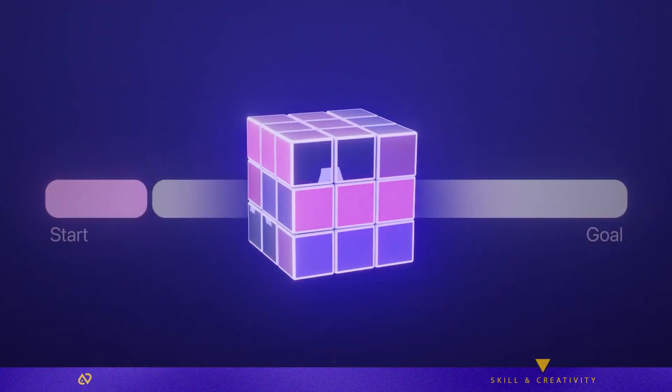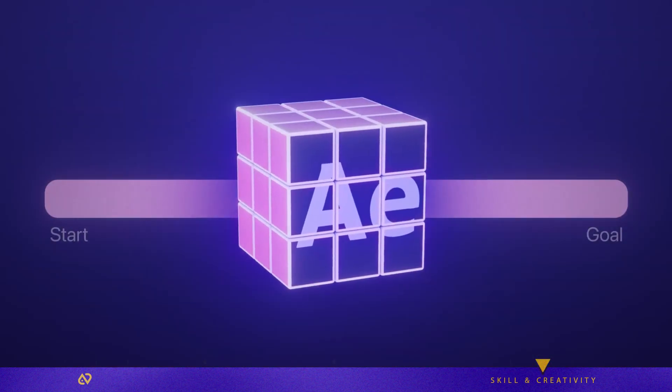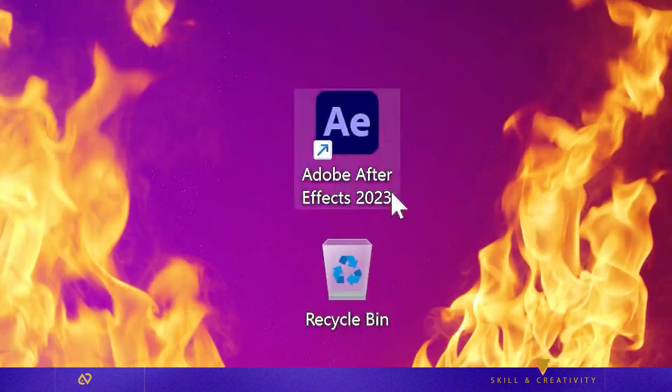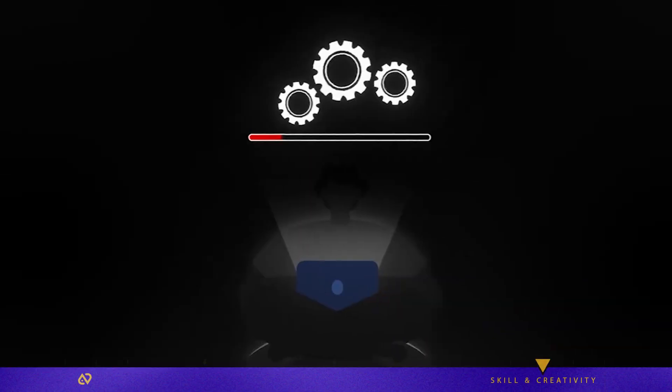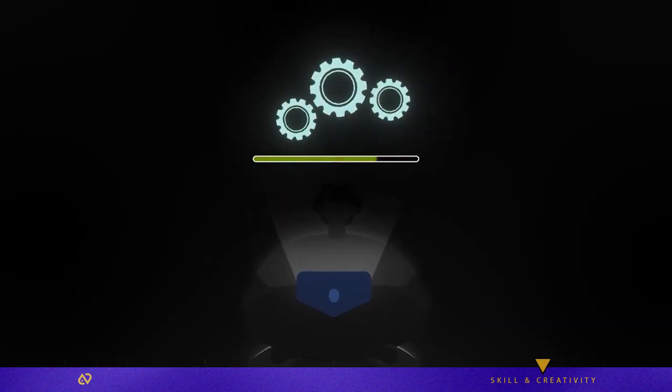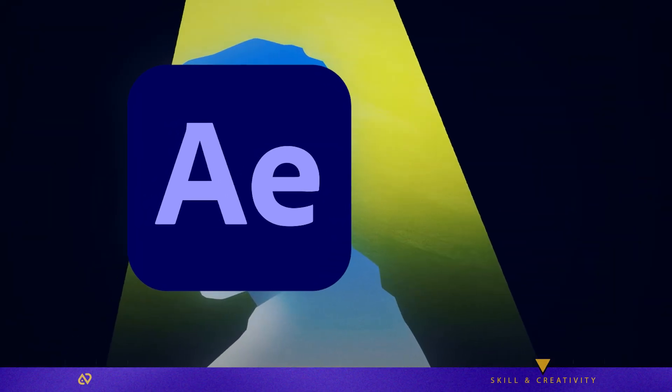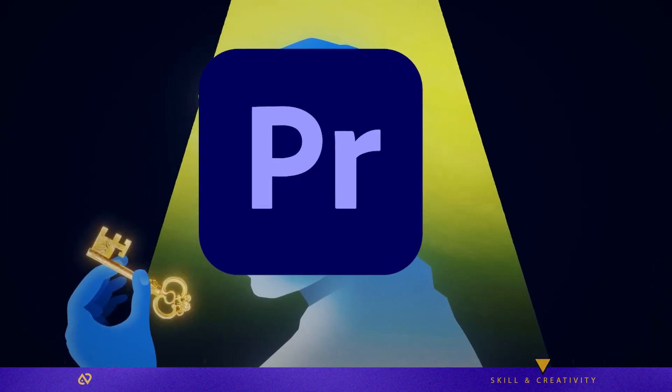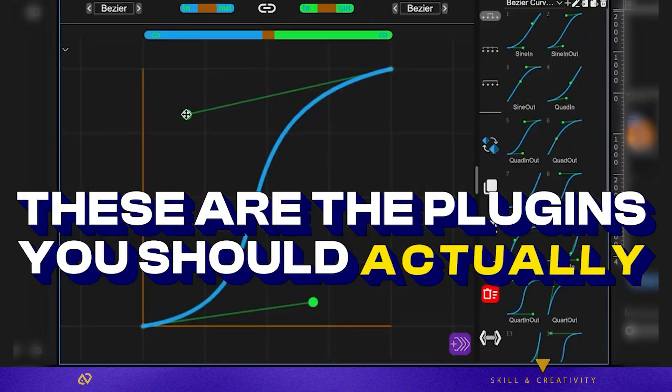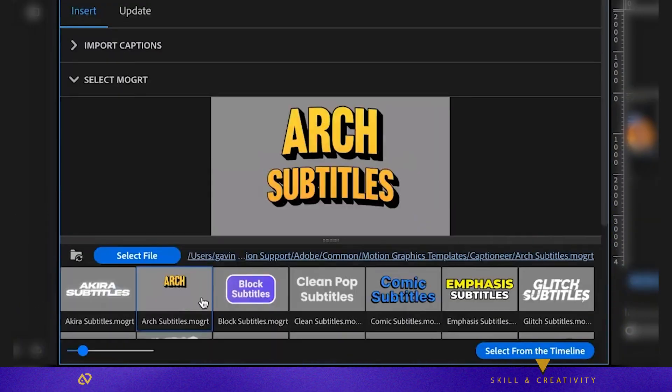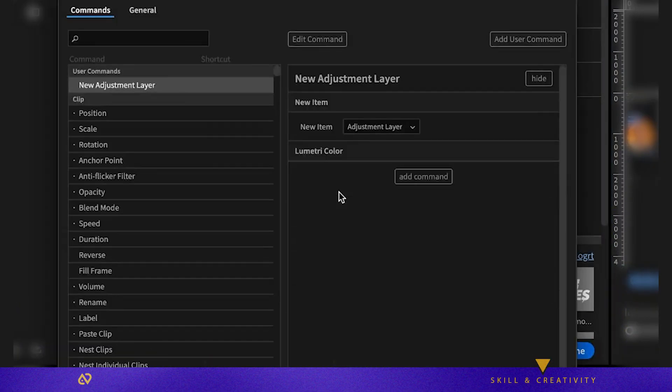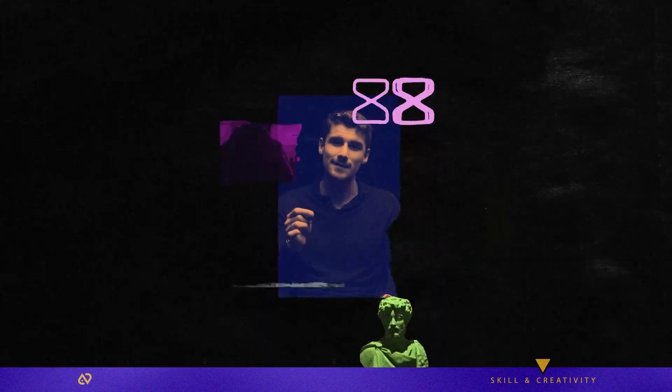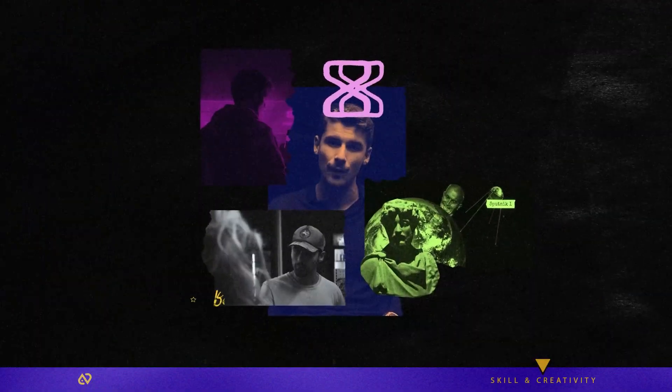If you're still opening After Effects for every simple edit, this video is going to change your life. These few Premiere plugins make things possible that you always thought could only be done in After Effects, right here inside Premiere Pro, with just a few clicks. These are the same plugins pro editors use every day to save hours of time. And best of all, many of them are completely free. So let's jump straight into the best ones. No time wasted.